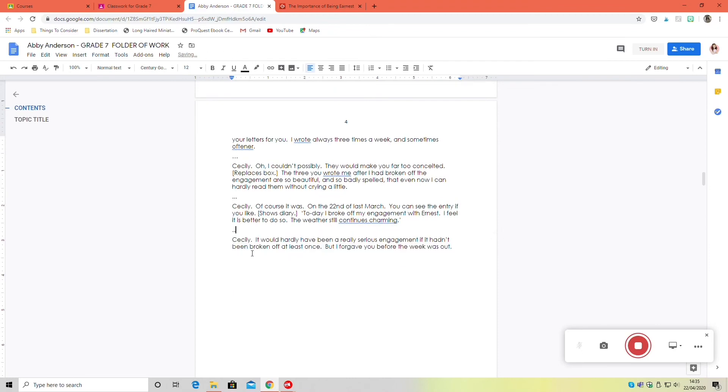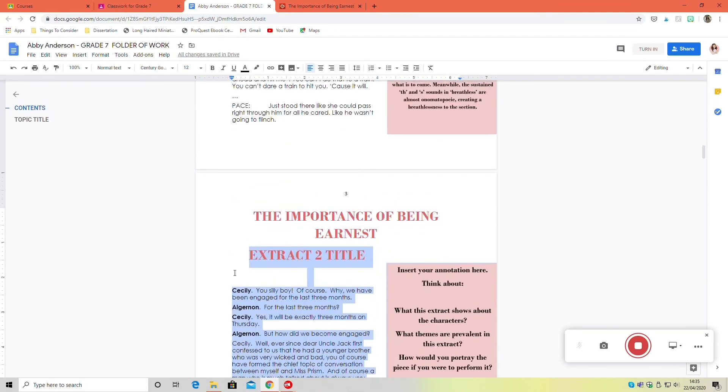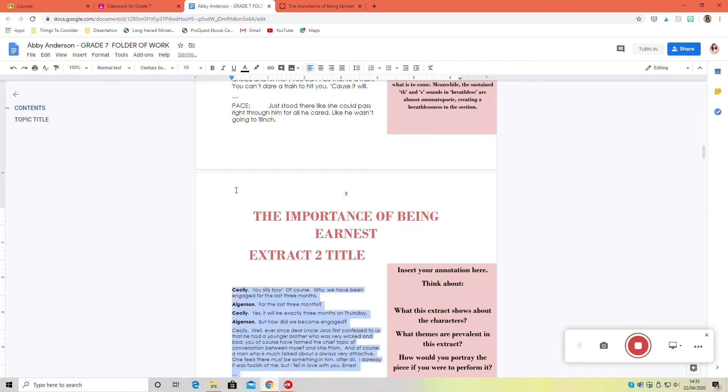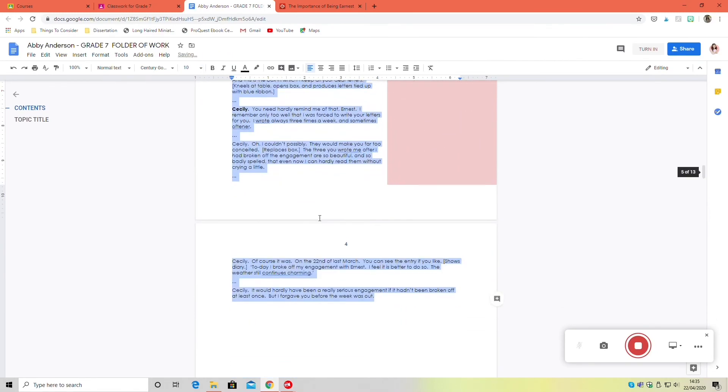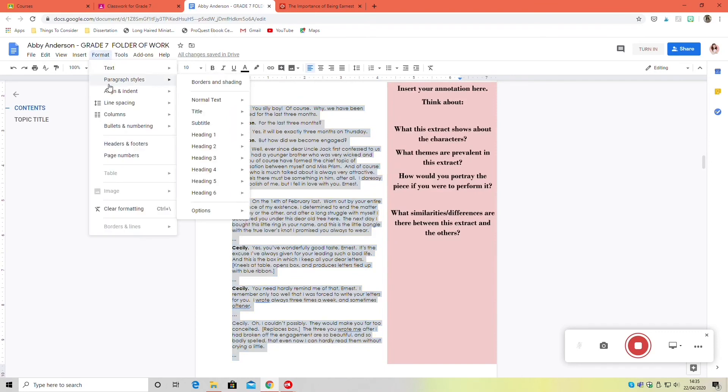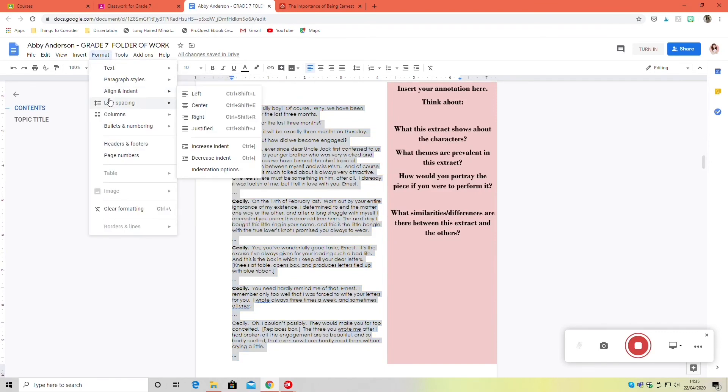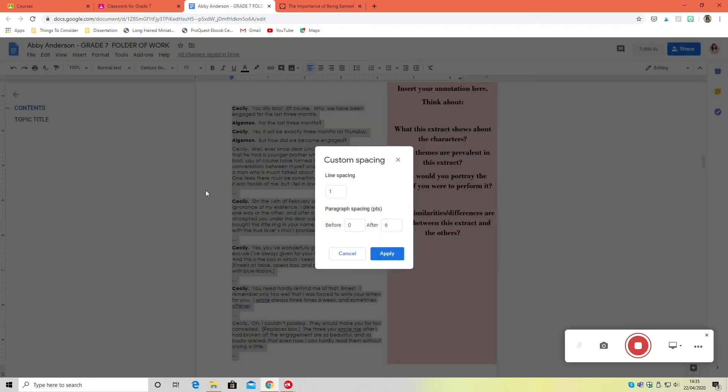I wouldn't make an extract any smaller than size 10. I have this now at size 10 and it is readable, but if you go any smaller than that you'll be in difficulty. Again, adjust your line spacing if you need to. That's really the best way of doing it. If you have to go any smaller than size 10, you need to cut some stuff.